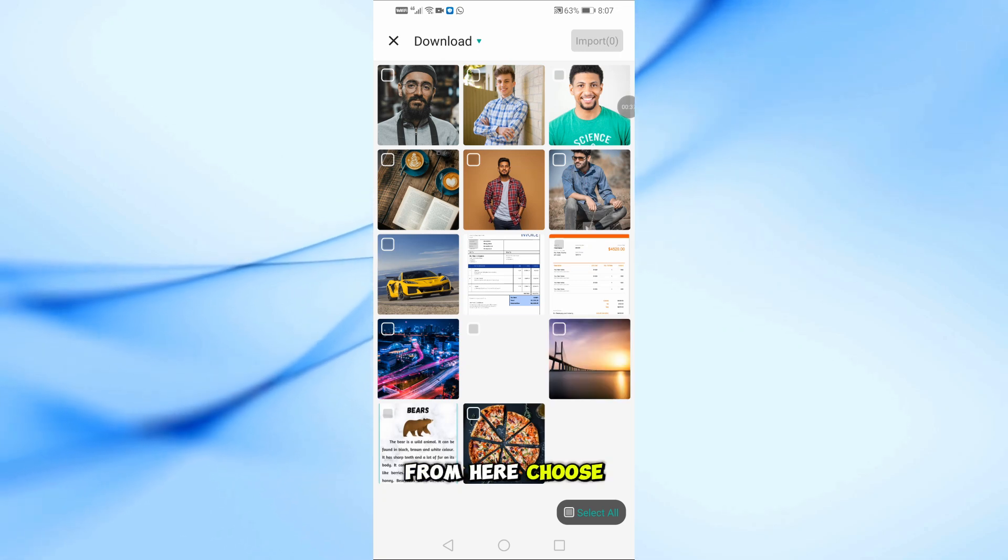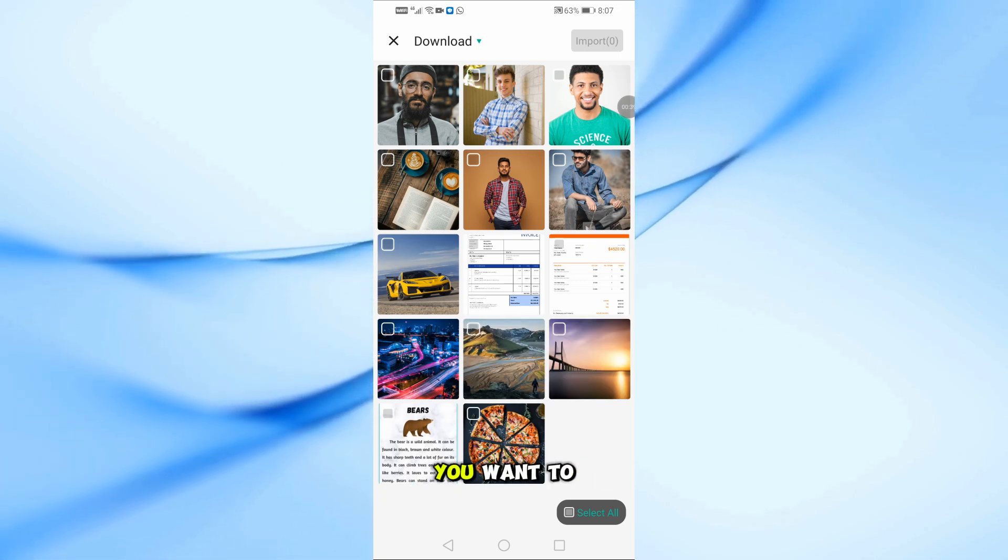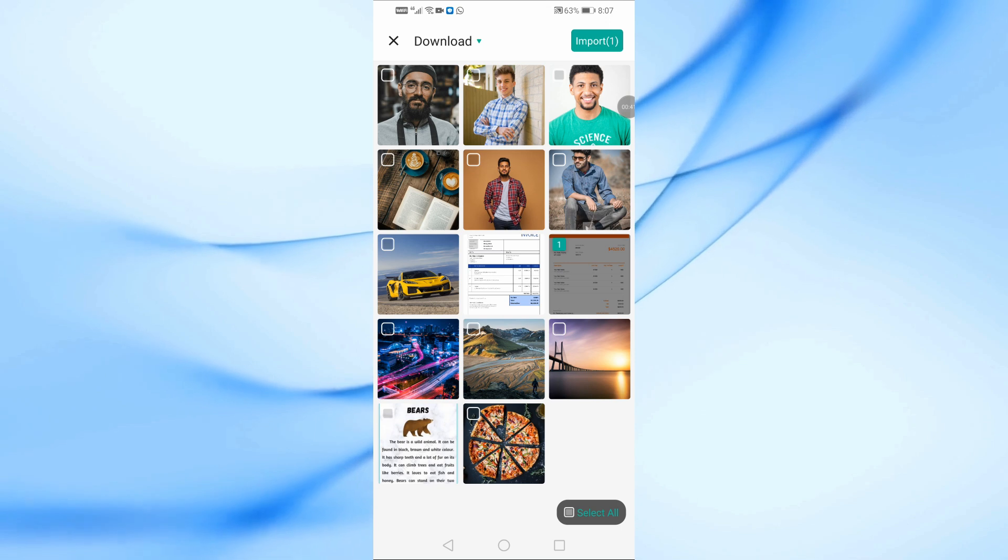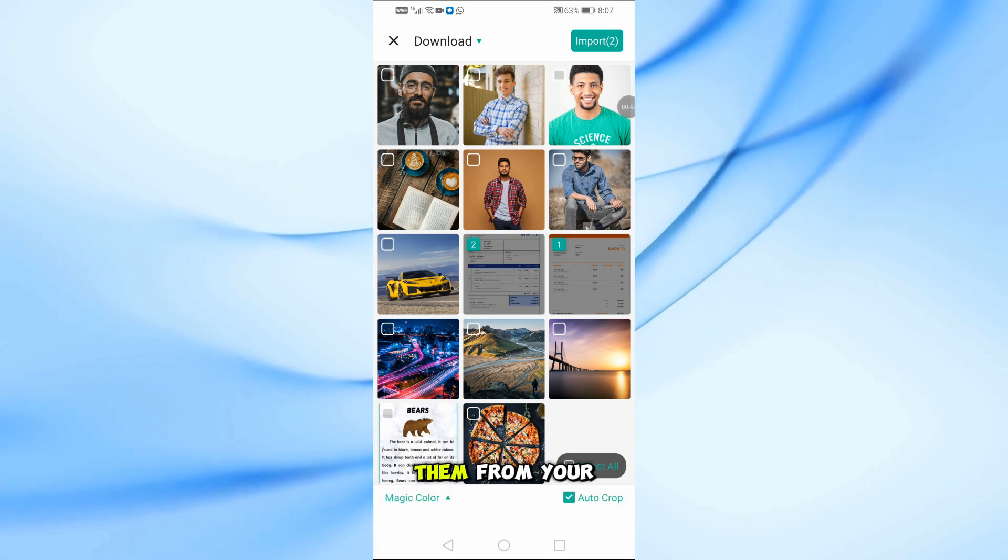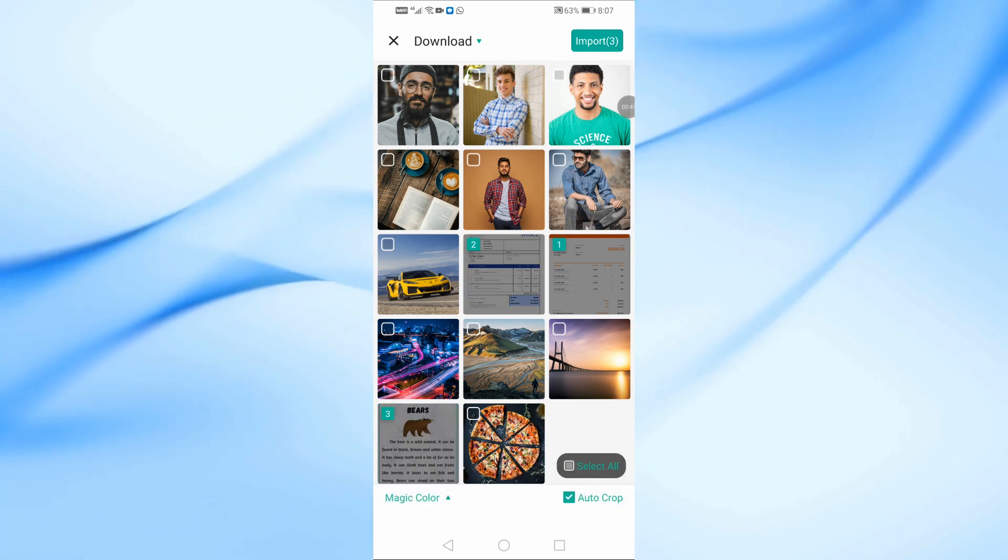From here, choose the image or multiple images you want to save as a PDF. You can select them from your phone gallery or any folder on your device.